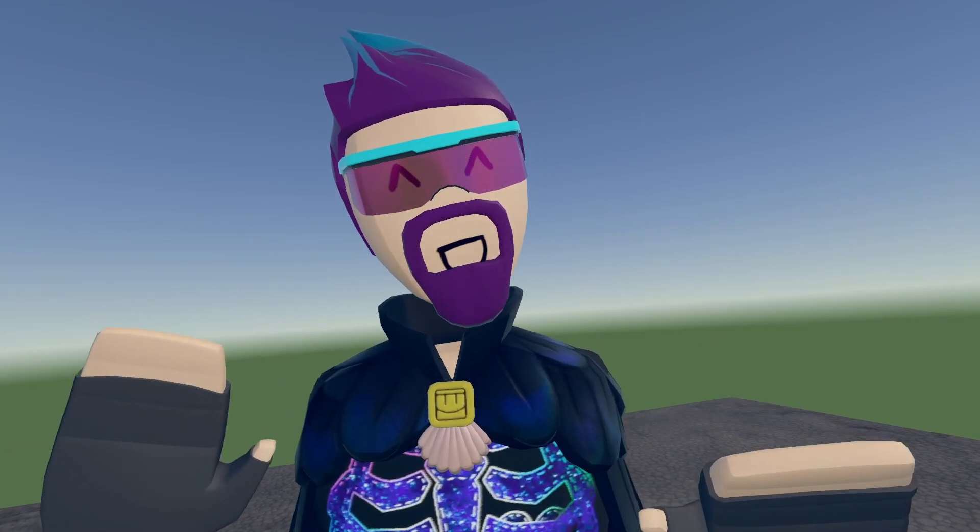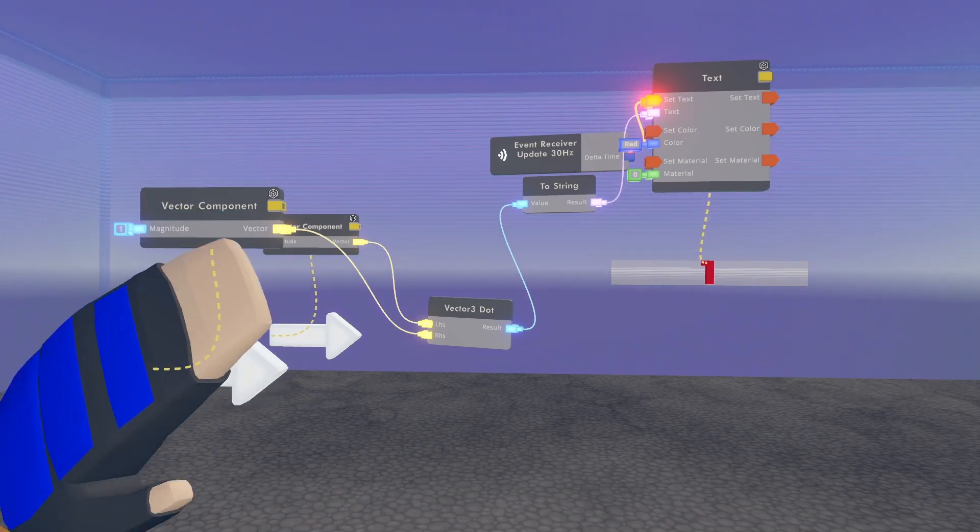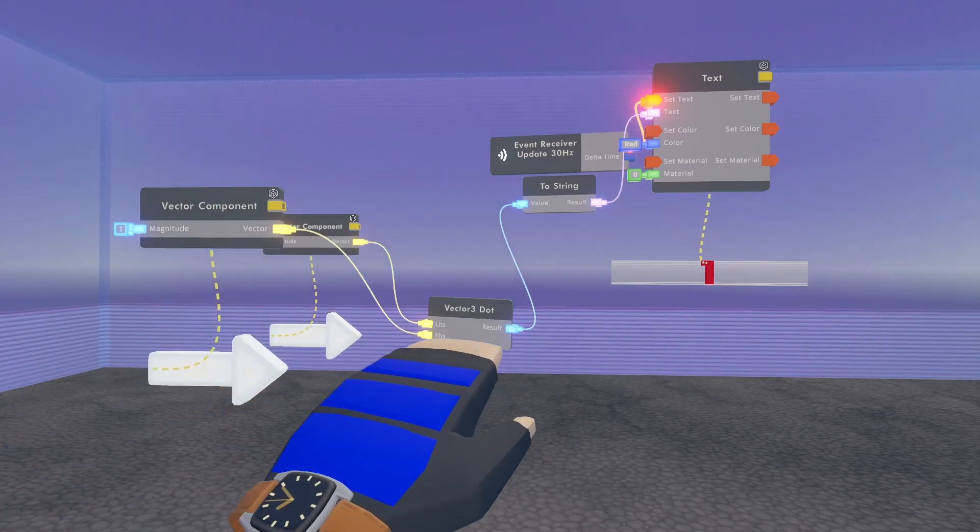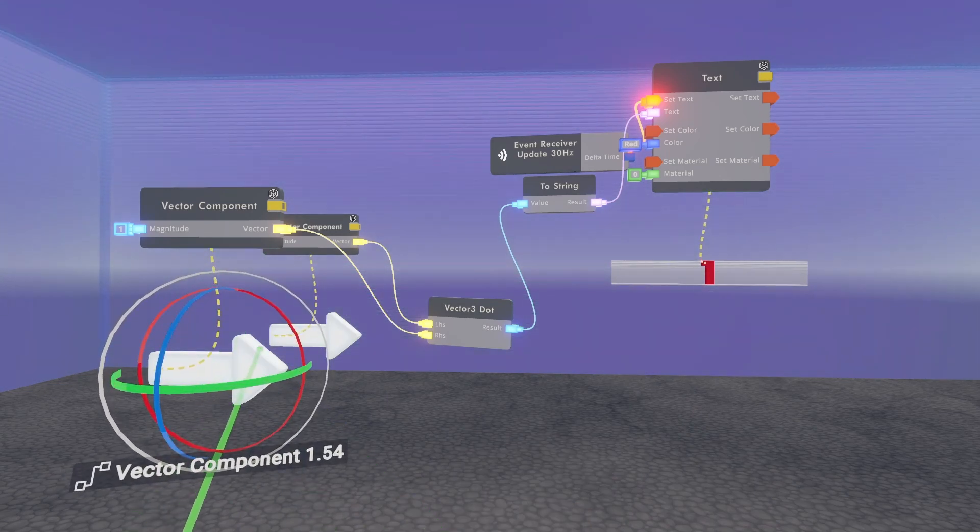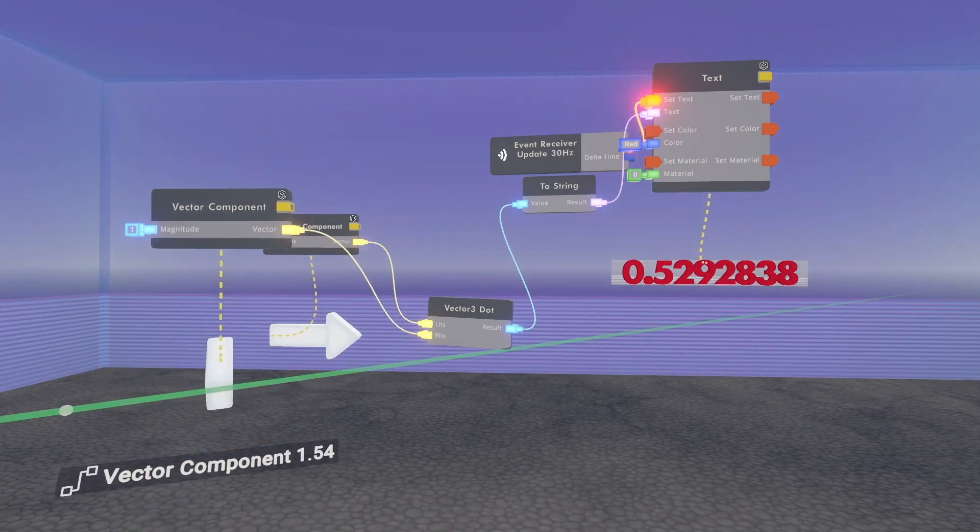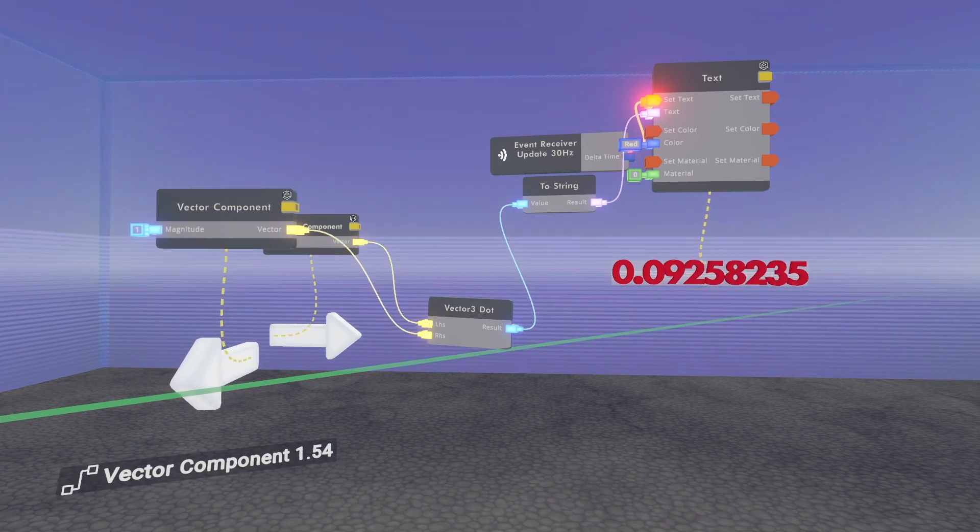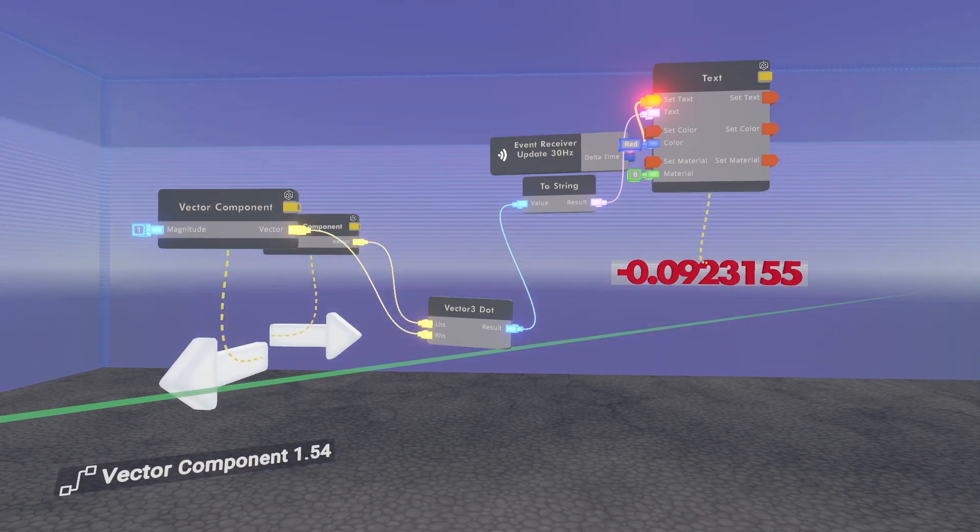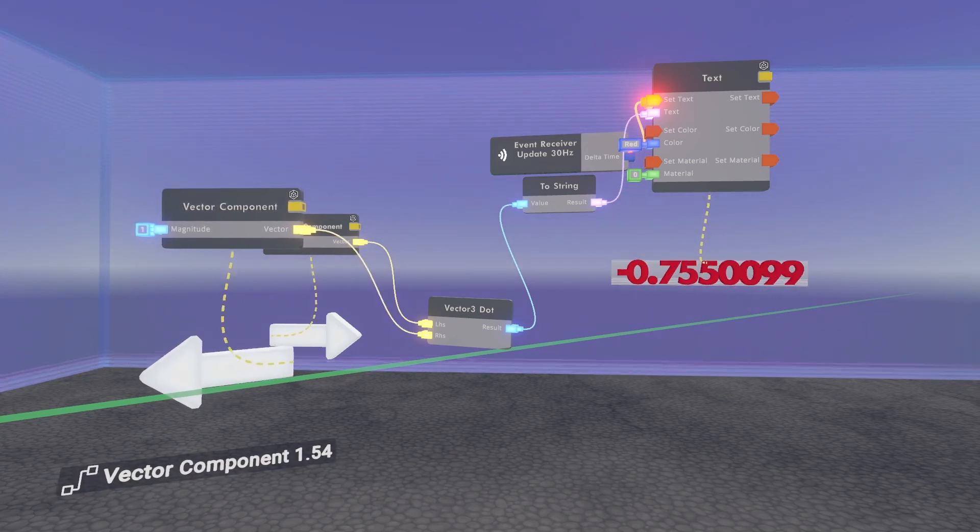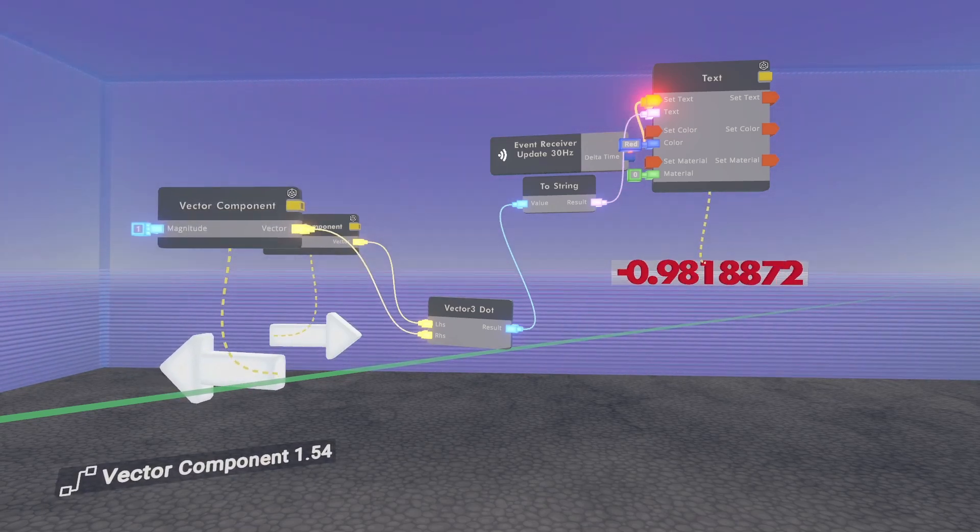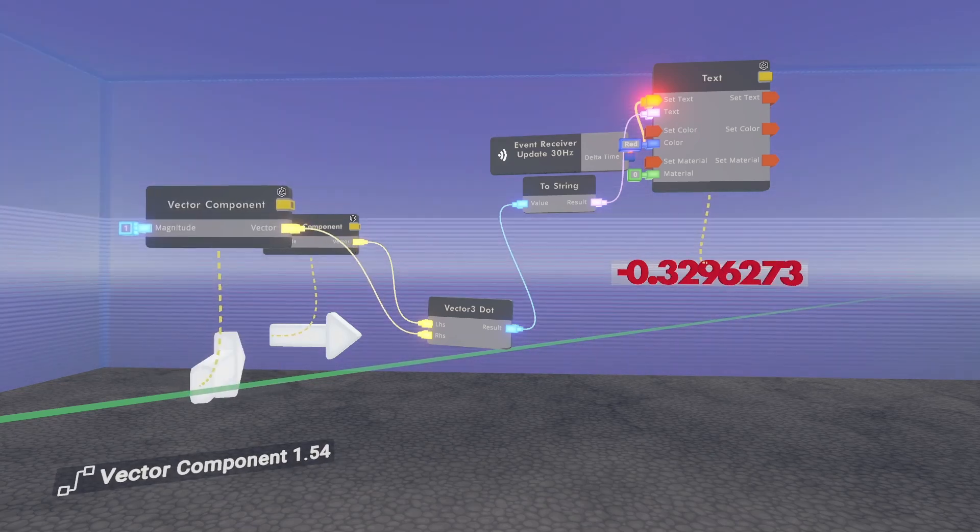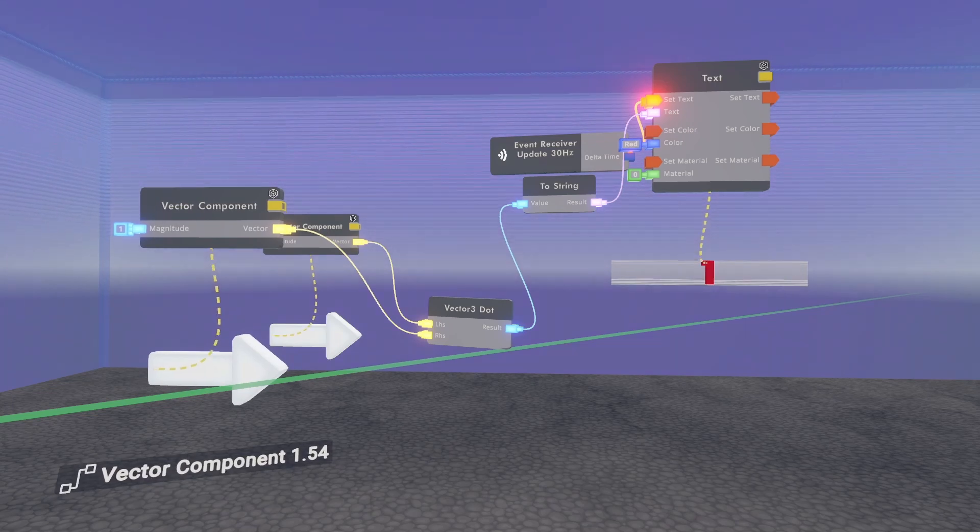Let's give you an example so you understand better. Here we have two vector components both pointing the exact same direction, and you can see that the output is 1. Now if I slowly rotate one of these vectors, you'll see it start to change. As we get closer to exactly perpendicular, it becomes almost 0. And as we get even closer to the exact opposite, it becomes negative 1.